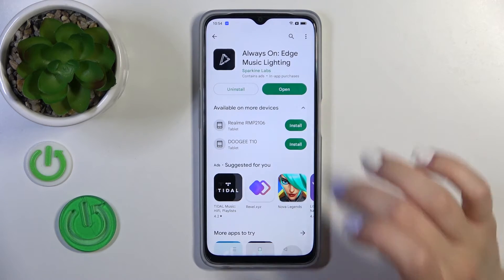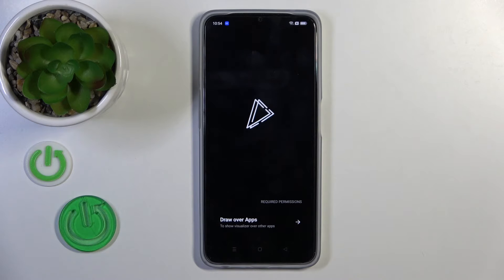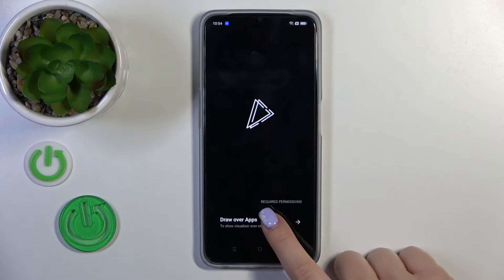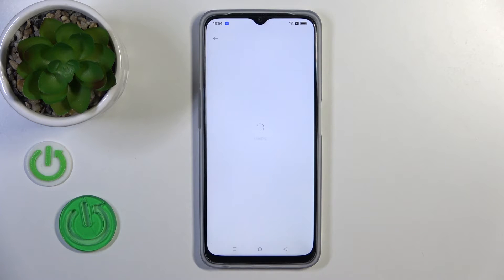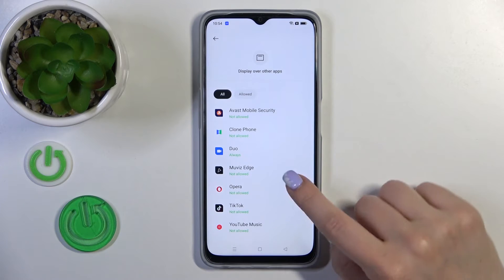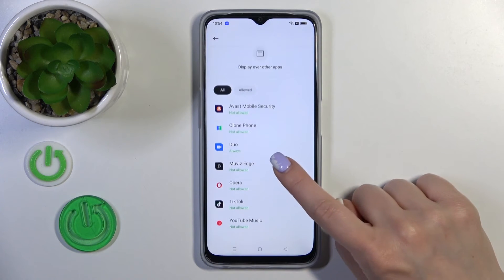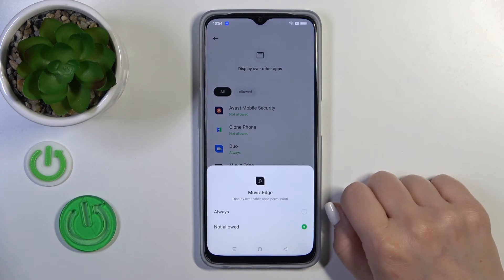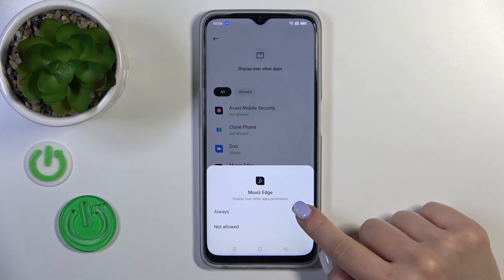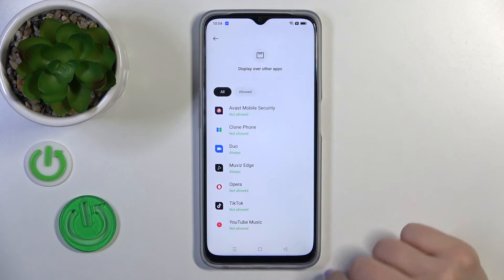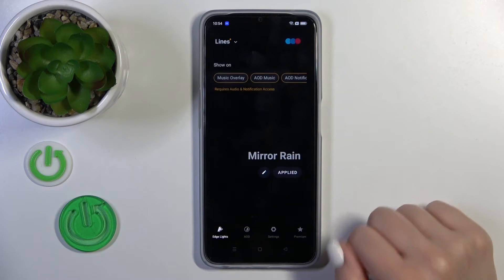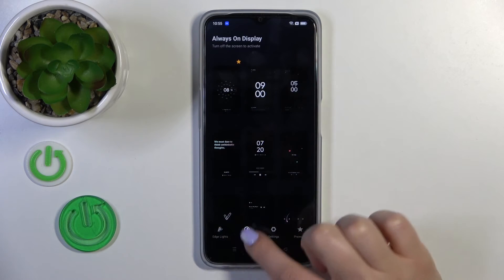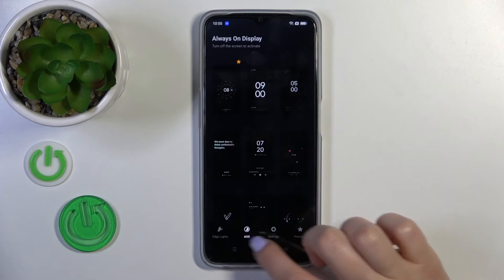Once installed, tap to open the application. You'll need to find the overlay permission — switch it from 'Not Allowed' to 'Allow', then go back into the application and switch to Edge mode.